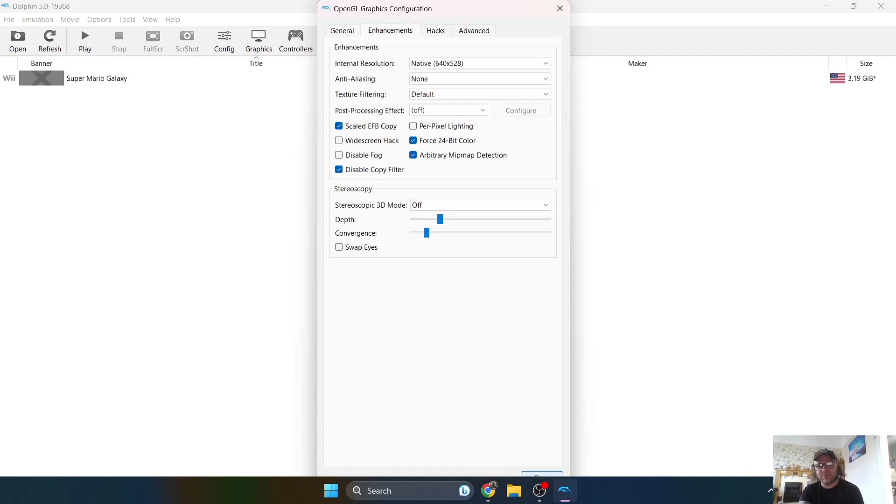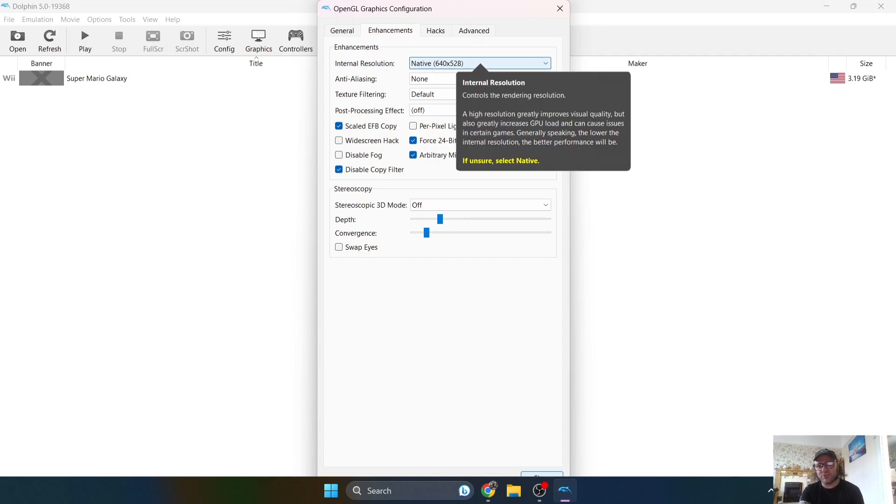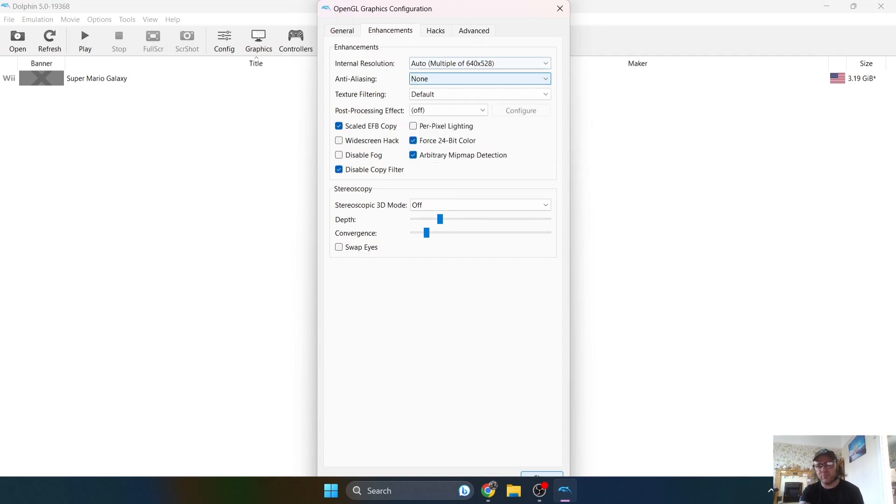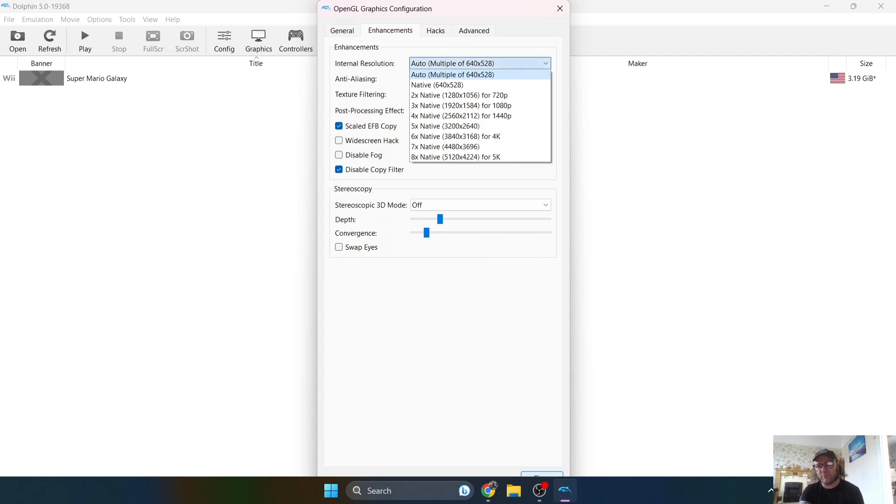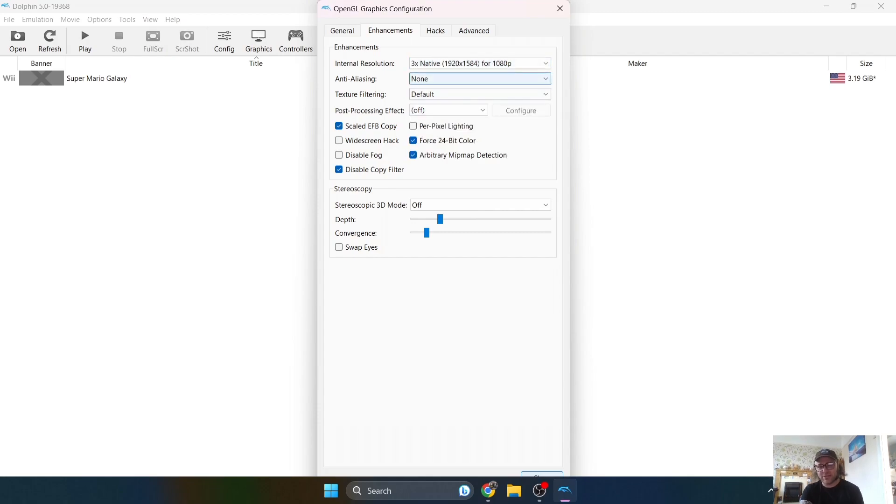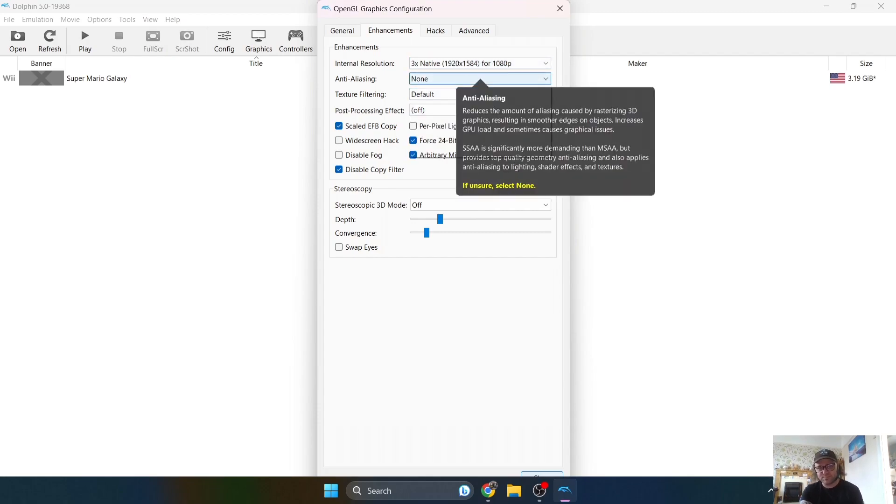Now under enhancements, this is where we can make our game look really fantastic. Internal resolution. Currently, this is set to the native resolution of what the Wii would have outputted, but you've got an option to go up to 5k just here. But let me be honest, most games will crash at some point running in 4k. Now, like I said in yesterday's setup, guys, 1080p is only 1080p, but it's a massive improvement upgrade to Wii games. So I'm going to put 1080p for this for now.